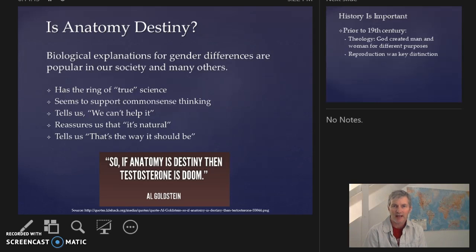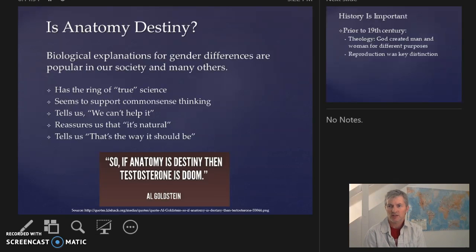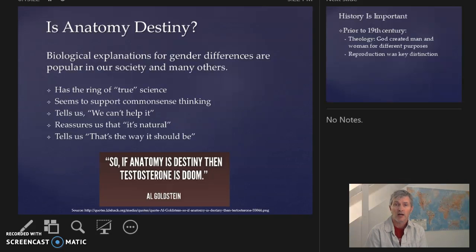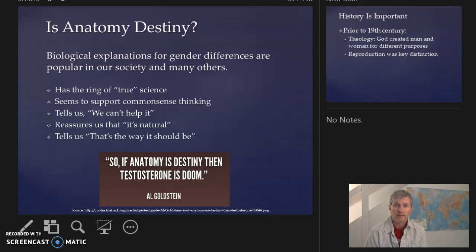When we're talking about biological explanations of gender, we're looking at this concept of anatomy as destiny. These biological explanations are popular in society for many reasons. One, it has this ring of true science, something we'll find in Darwin's explanations and then social Darwinism. It seems to support common sense thinking — but that could simply be because of a social construction of gender, especially in reference to male and female roles over time, which can be affected by policy, politics, and power. What seems to be common sense today might not always be common sense.